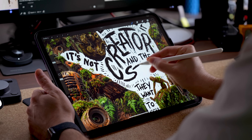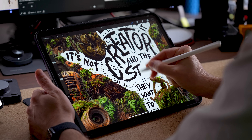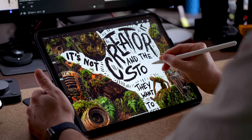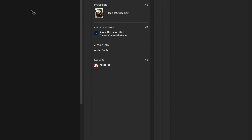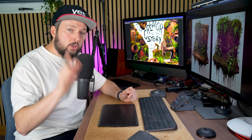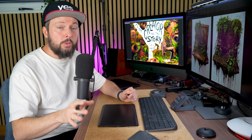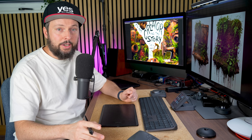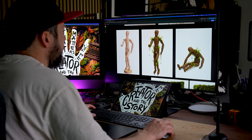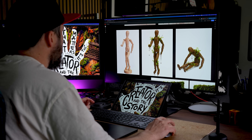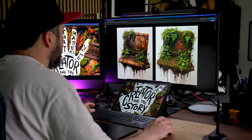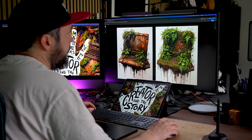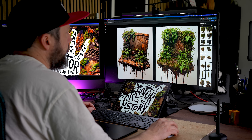The final step was to add the text, which I hand-lettered on my iPad. It's worth mentioning that thanks to Adobe's content credentials, you can always track the source and origin of all of your assets, which is very important. You should always be transparent about the use of generative AI in your work. It's also important to remember that although you have access to multiple models in Adobe Firefly, it is always the responsibility of the creator to decide whether a specific model is appropriate for their project or not.